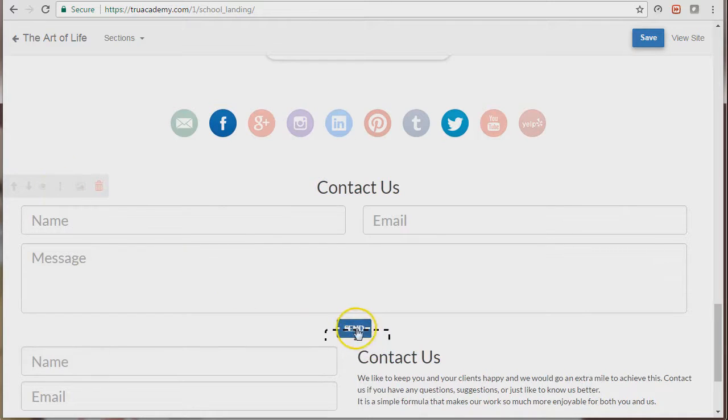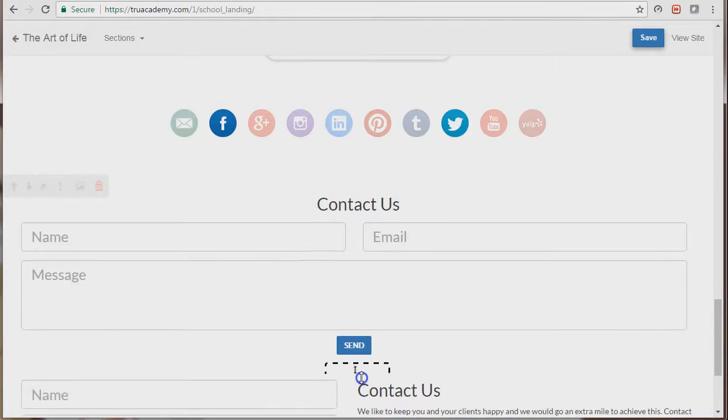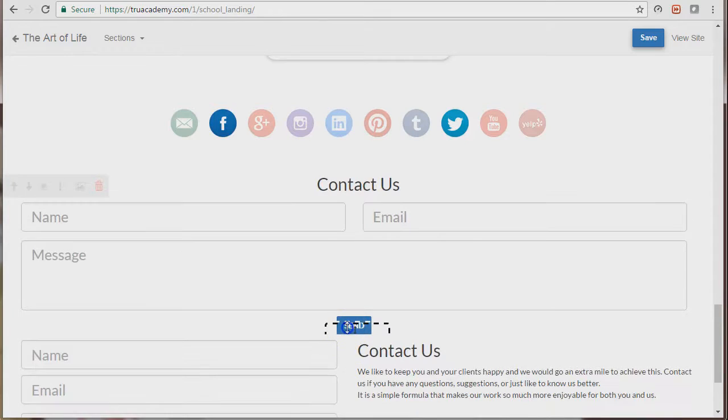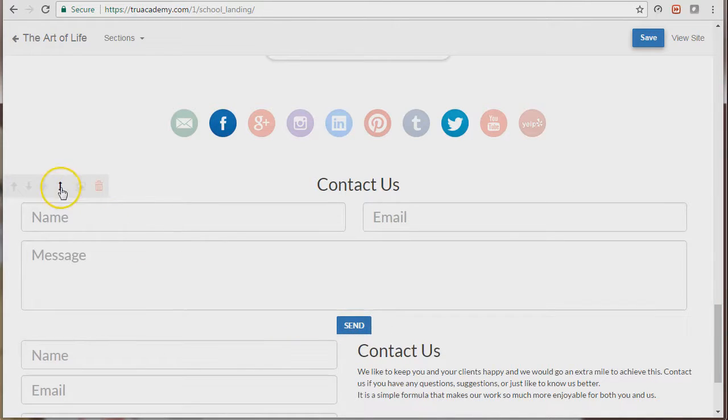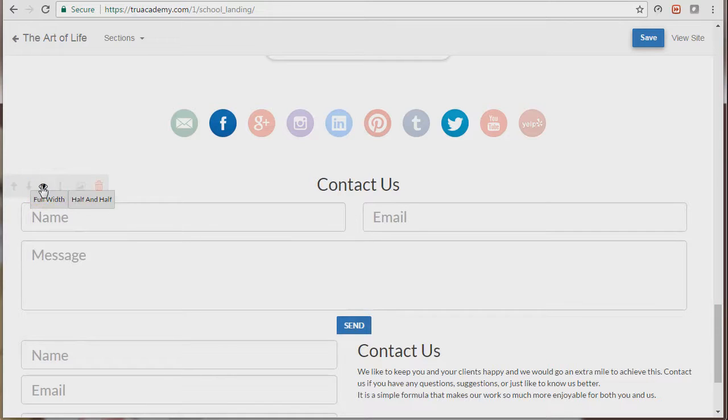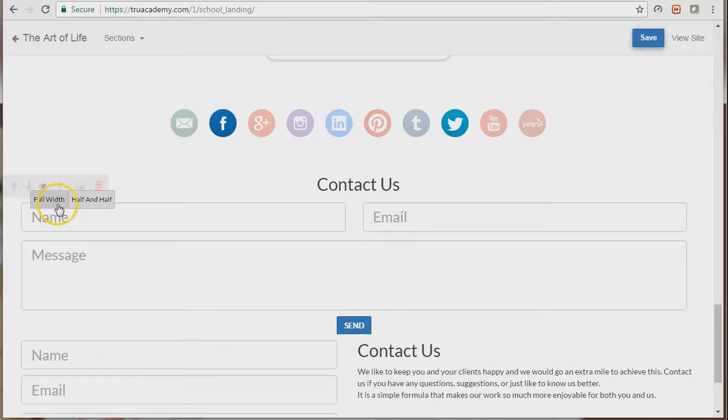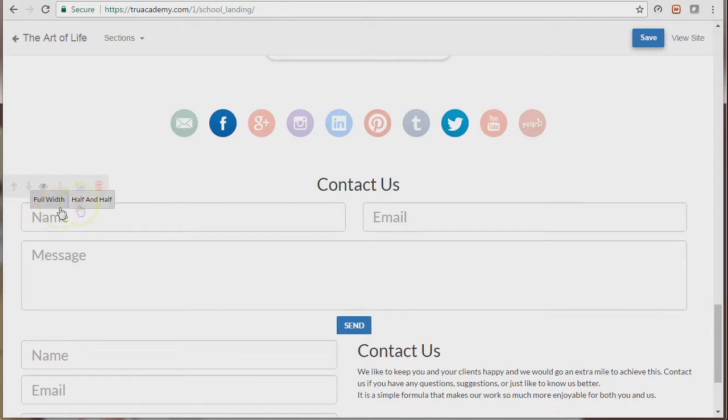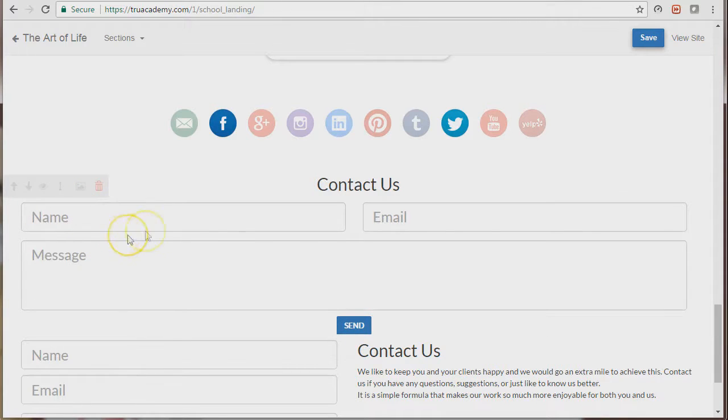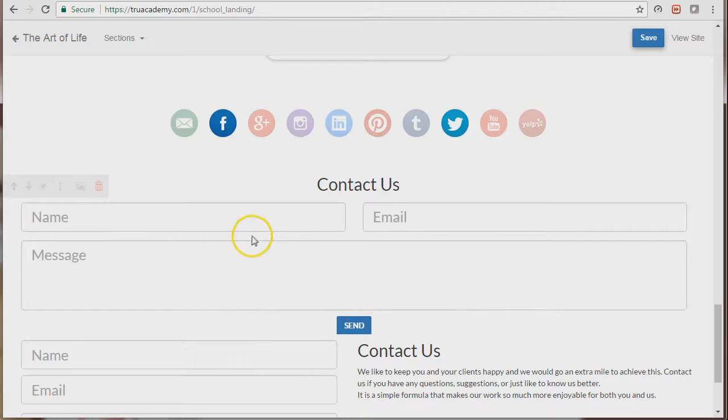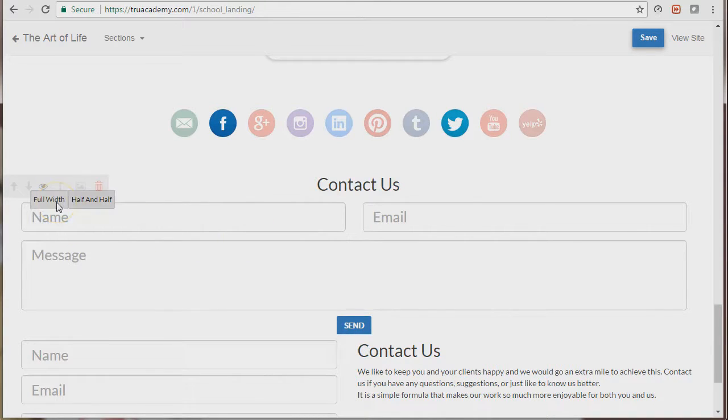You can also change the style of the contact form. If you click on the button that looks like an eye, two options will appear: one is the full width and one is the half width. The full width is what the contact form looks like right now, and if I click on half and half it will look like this.